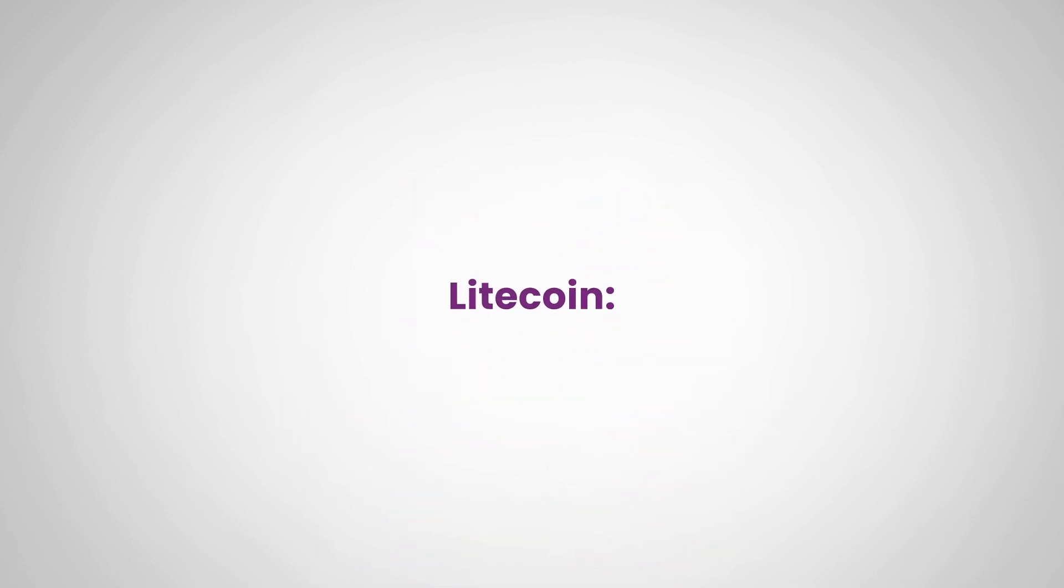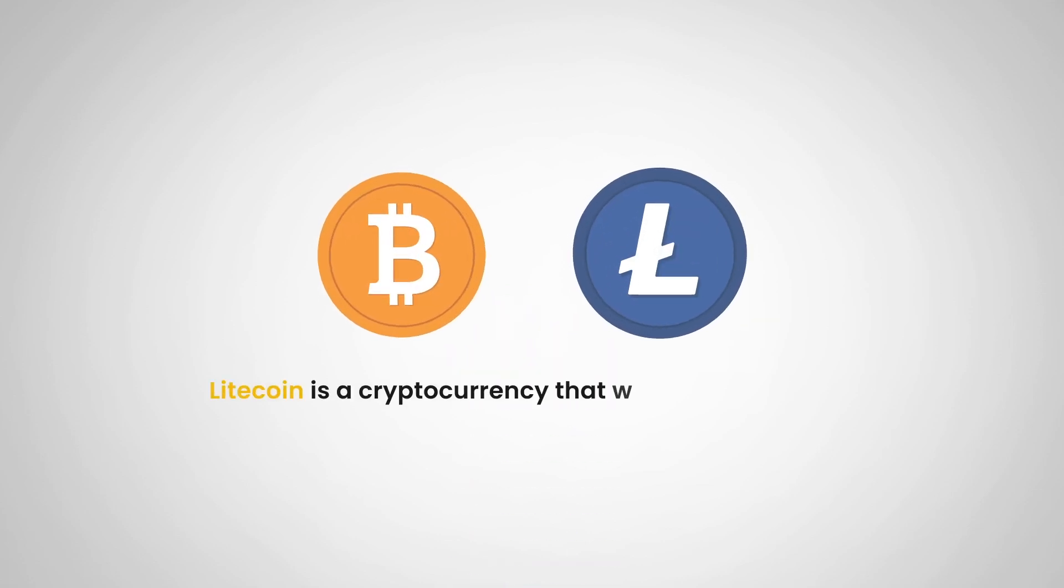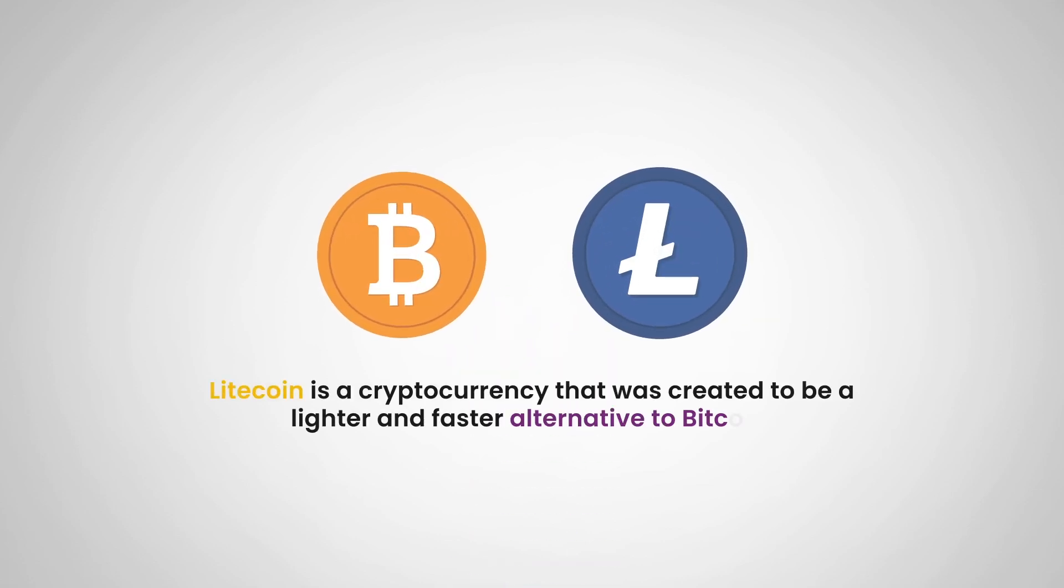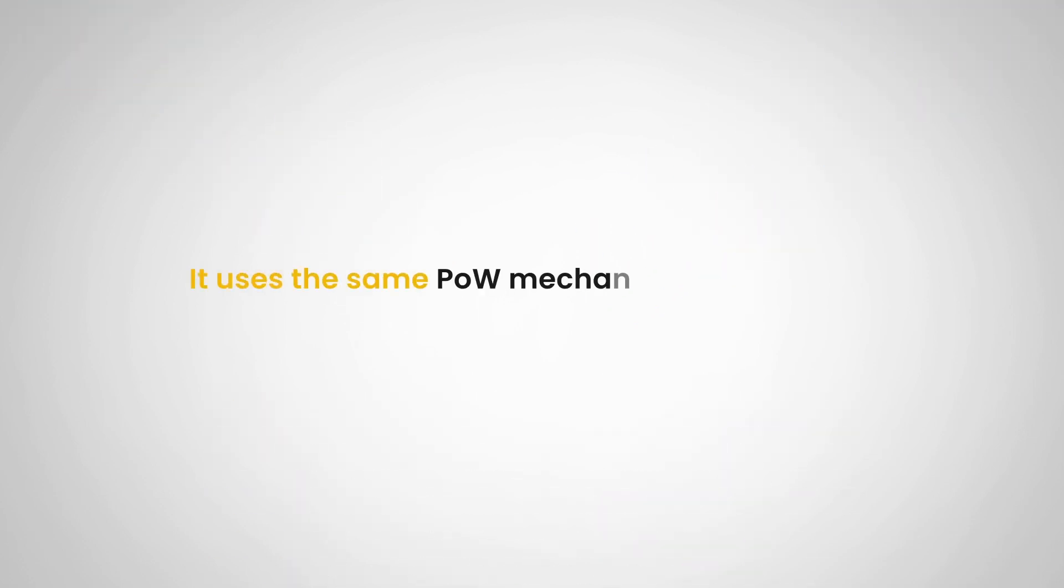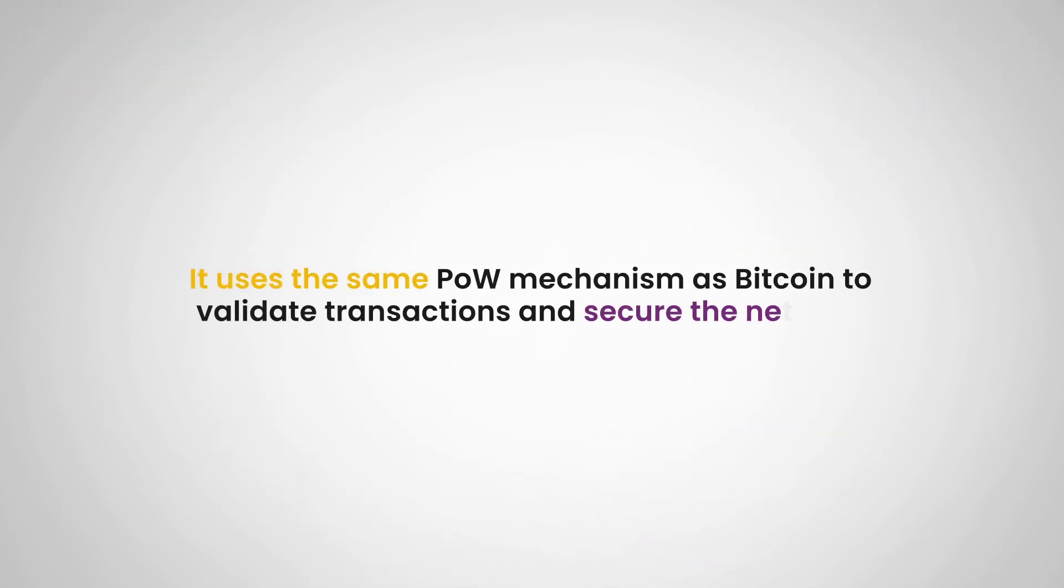Another example is Litecoin. Litecoin is a cryptocurrency that was created to be a lighter and faster alternative to Bitcoin. It uses the same proof of work mechanism as Bitcoin to validate transactions and secure the network.